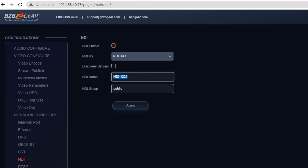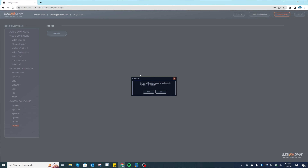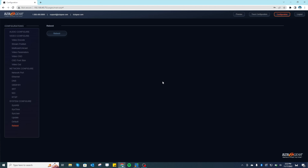What we're going to do is rename this NDI stream so we can find it if we have multiple cameras or multiple NDI streams. I'm going to call this 'NDI Camera One'. You want to keep it public, leave the group as is, and hit Save. It's going to prompt you to reboot, so go ahead and do that to activate the changes and update the name of the NDI stream.